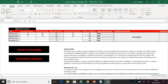It shows that the learner achieved a pass for the theory, as it wasn't quite as high as the merit boundary, and they achieved a merit in the synoptic. The qualification grade is showing as incomplete because it is only year one of a two-year qualification. You can then input the learner's predicted marks for year two, and that will give you an overall predicted grade.